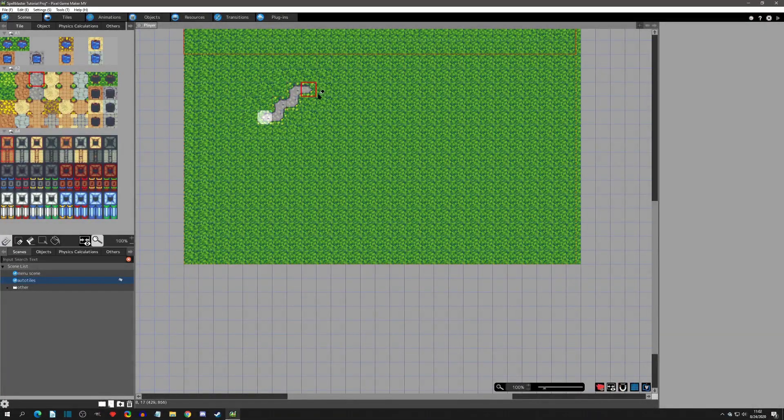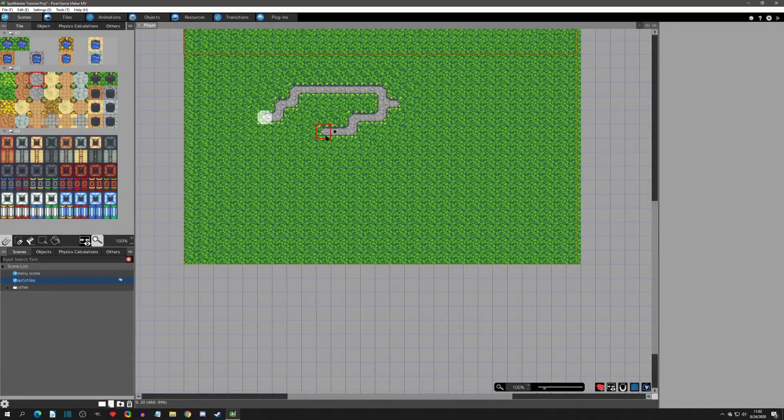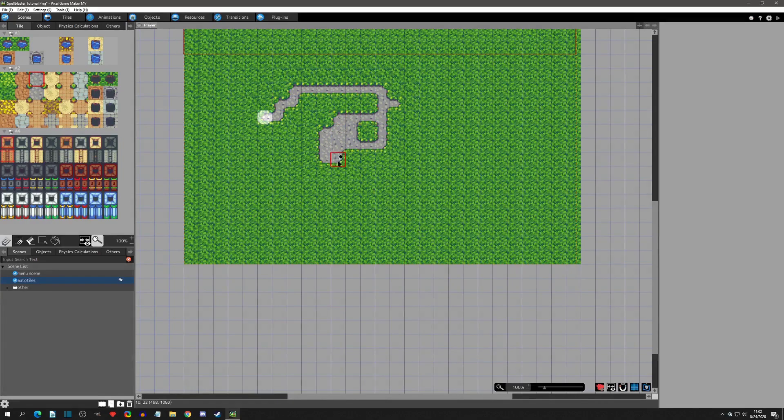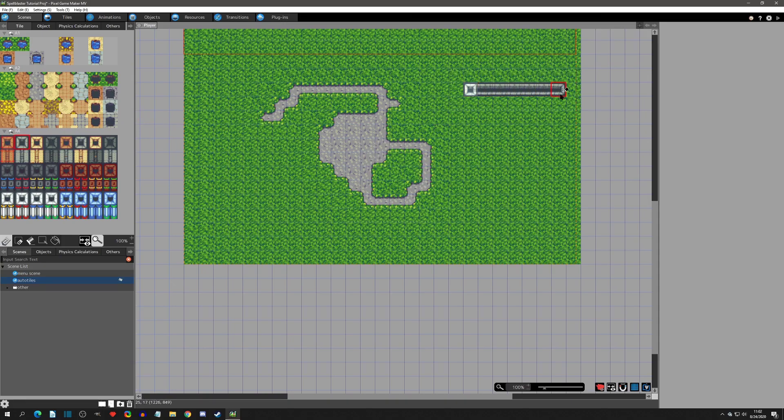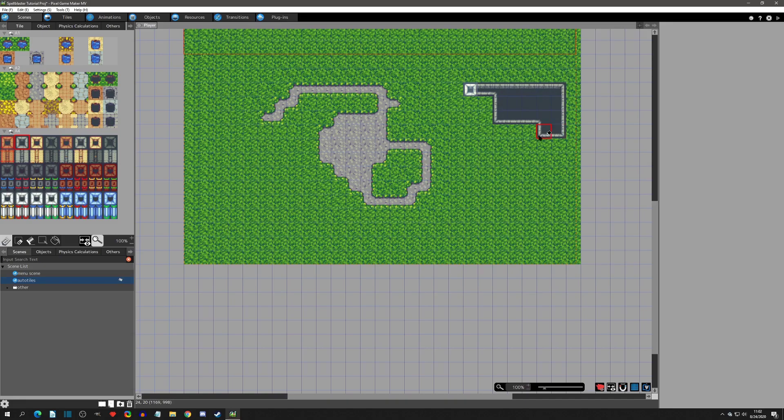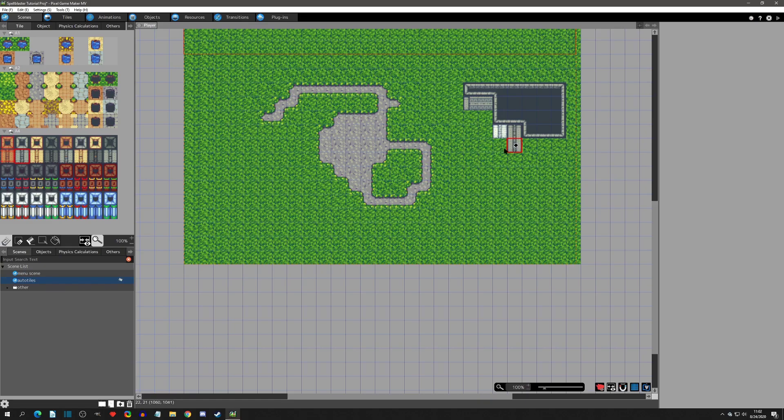Hello everyone and welcome to another Pixel Game Maker tutorial. Today's plugin we're going to go over is the Auto Tile plugin. This was another official plugin that was made by the developers of Pixel Game Maker and its purpose is to make mapping a little easier as well as to add some animation for say water tiles or lava tiles and so on.